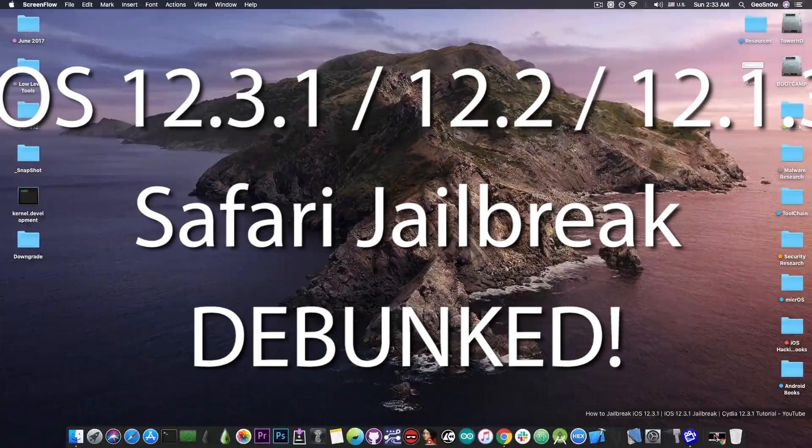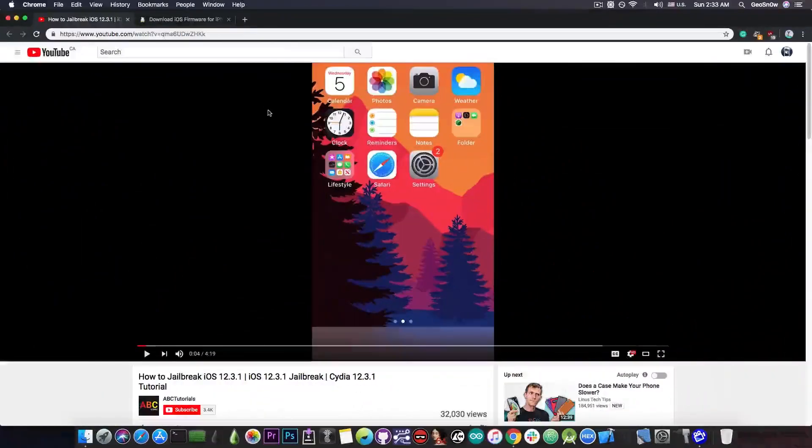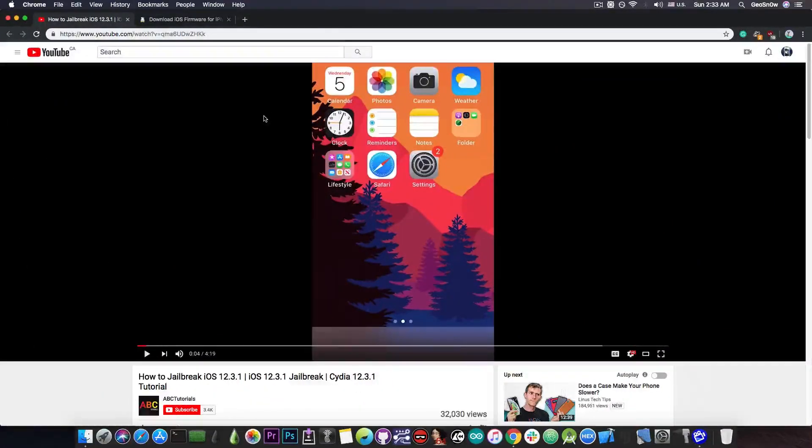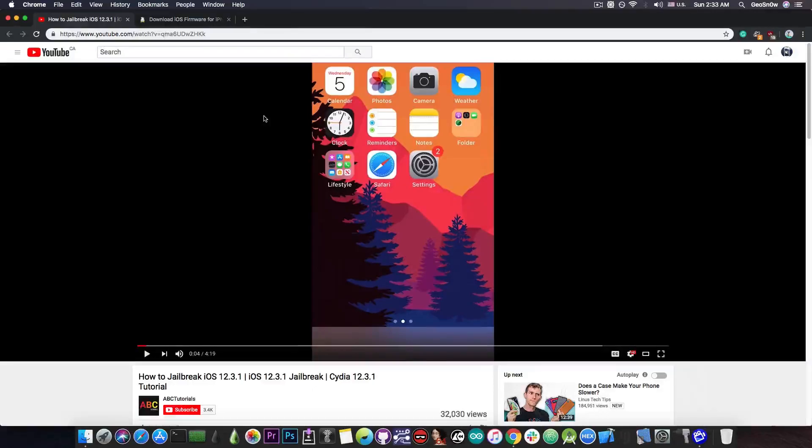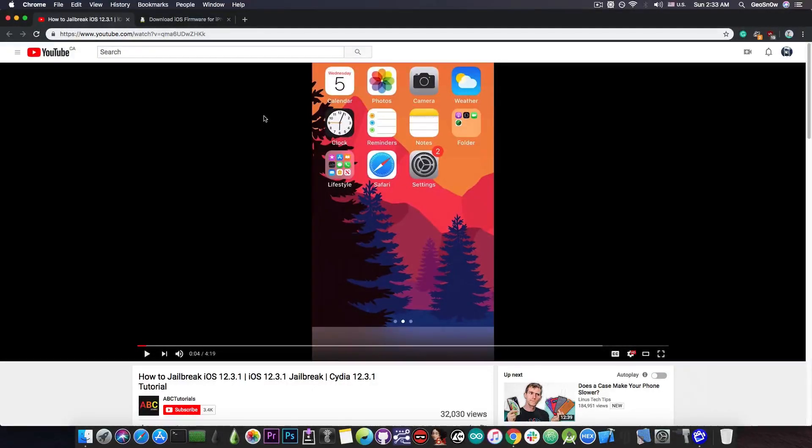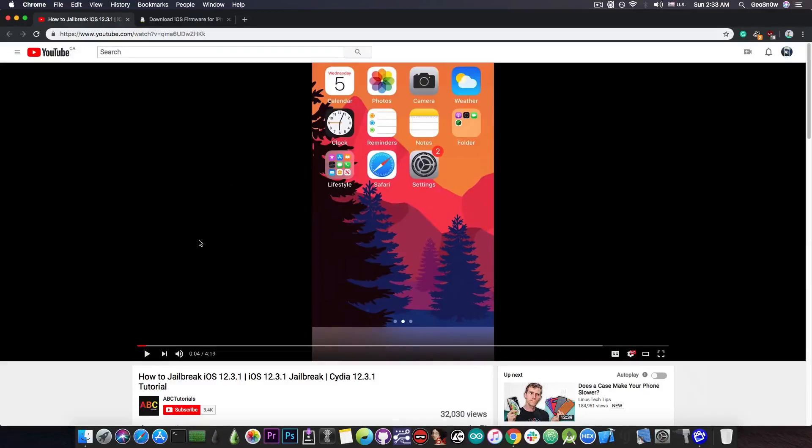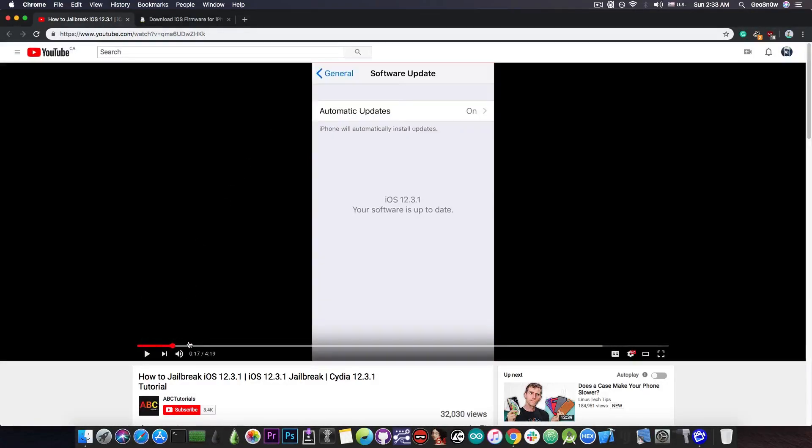I'm talking about this tutorial made just a few days ago by ABC Tutorials. The title of the video is How to Jailbreak iOS 12.3.1, and it says CDF for 12.3.1 tutorial. Now you wouldn't believe, but there's actually a person behind this speaking and it's an actual properly made tutorial with all the details you would want.